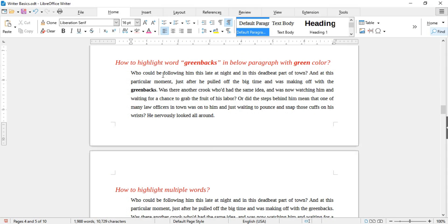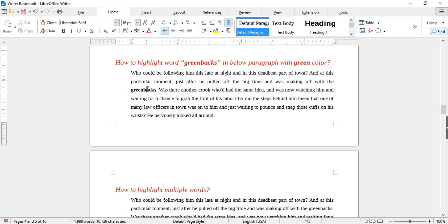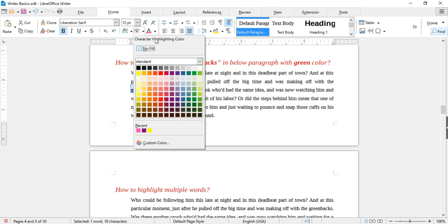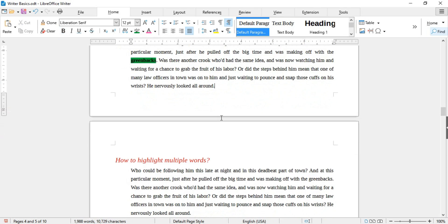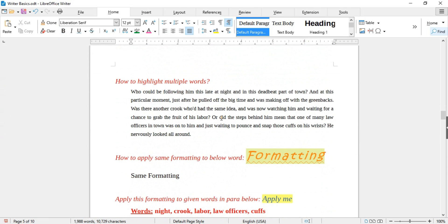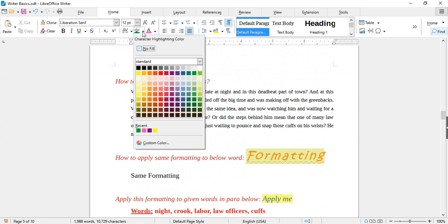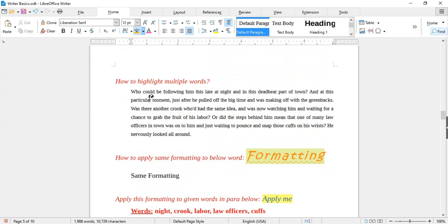Next is how to highlight a word with green color using Character Highlighting. Select the word and choose green from the palette. If you want to highlight multiple words, choose the highlighter color first — this changes the cursor into a bucket. Now you can highlight multiple words, and to exit the highlighter press the Escape key.